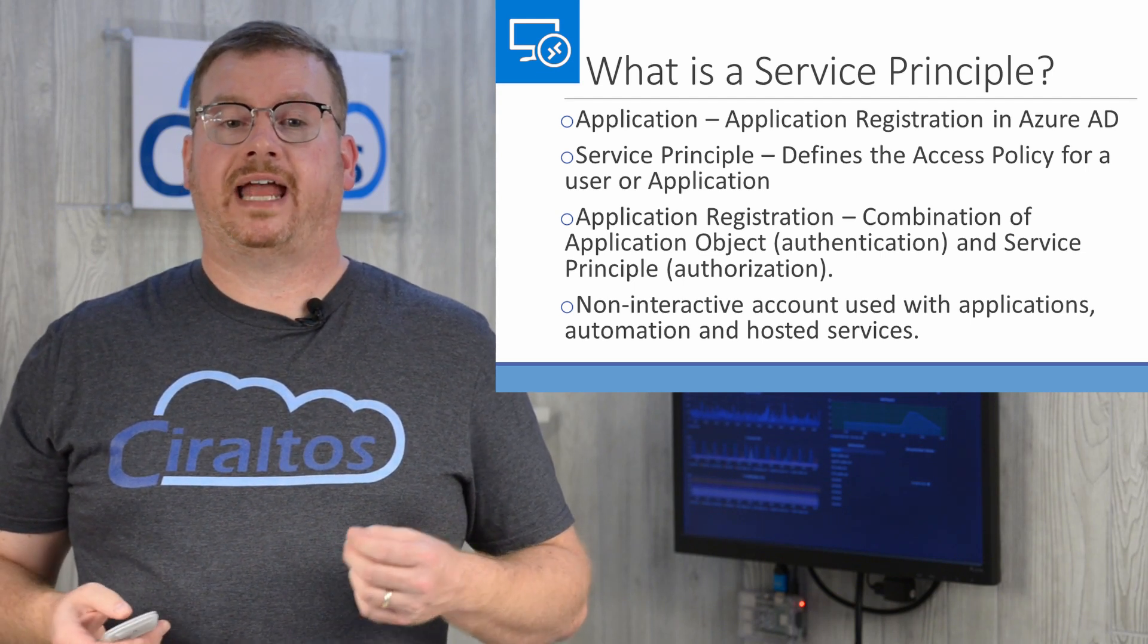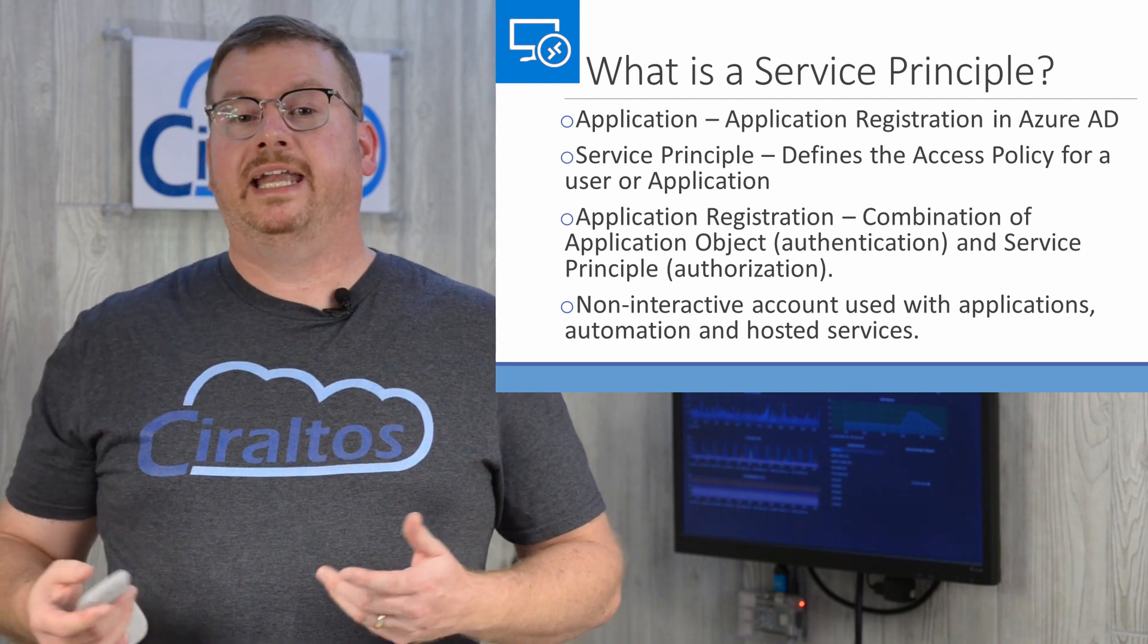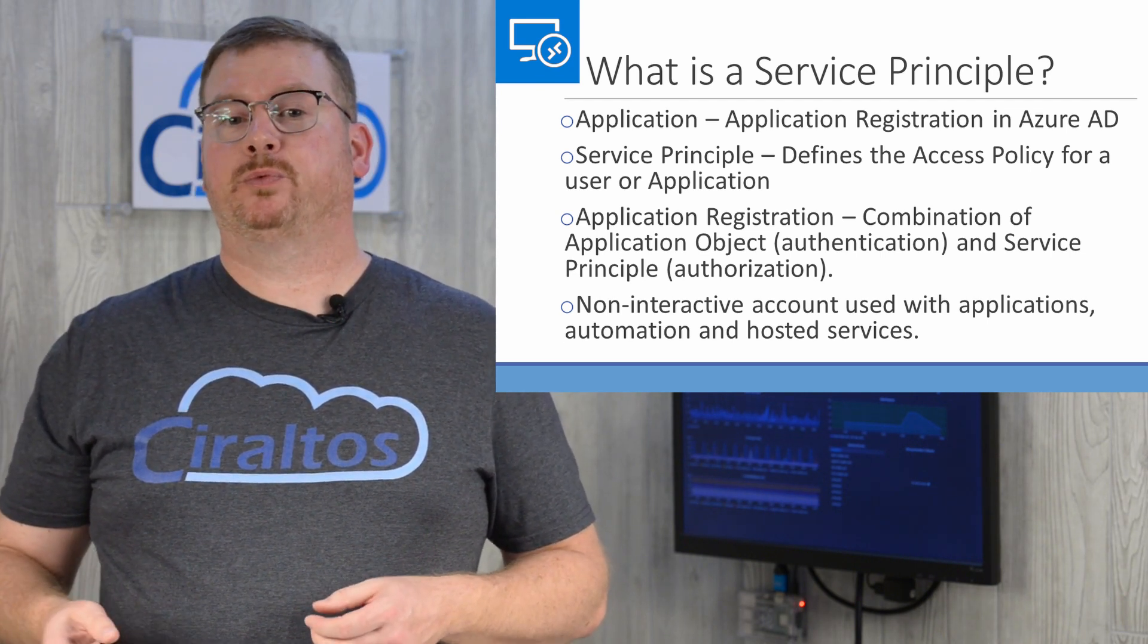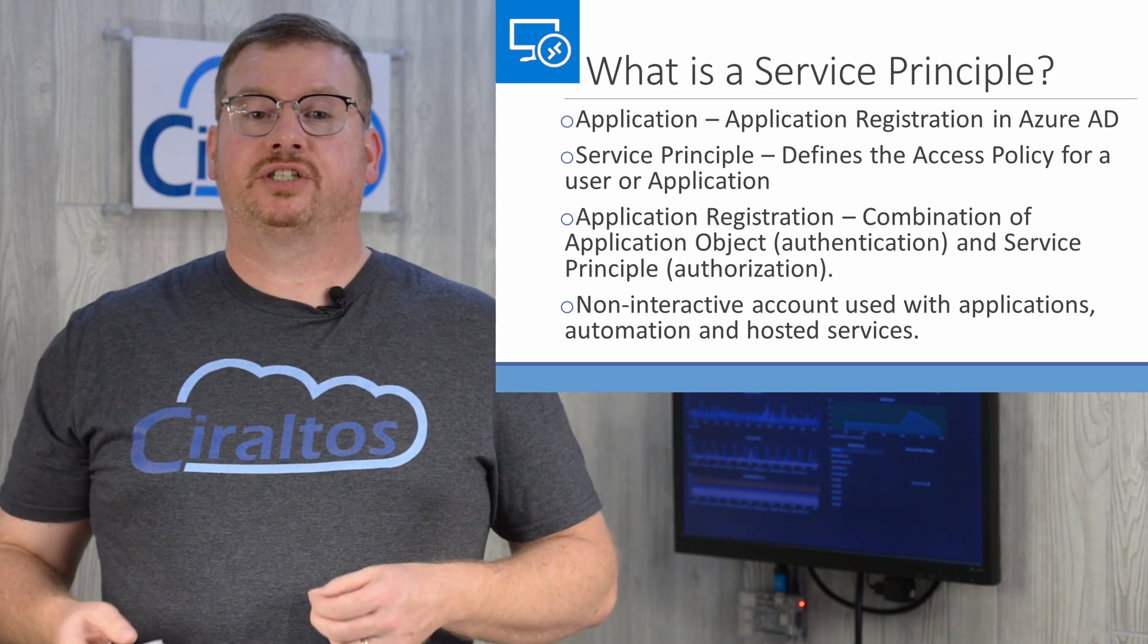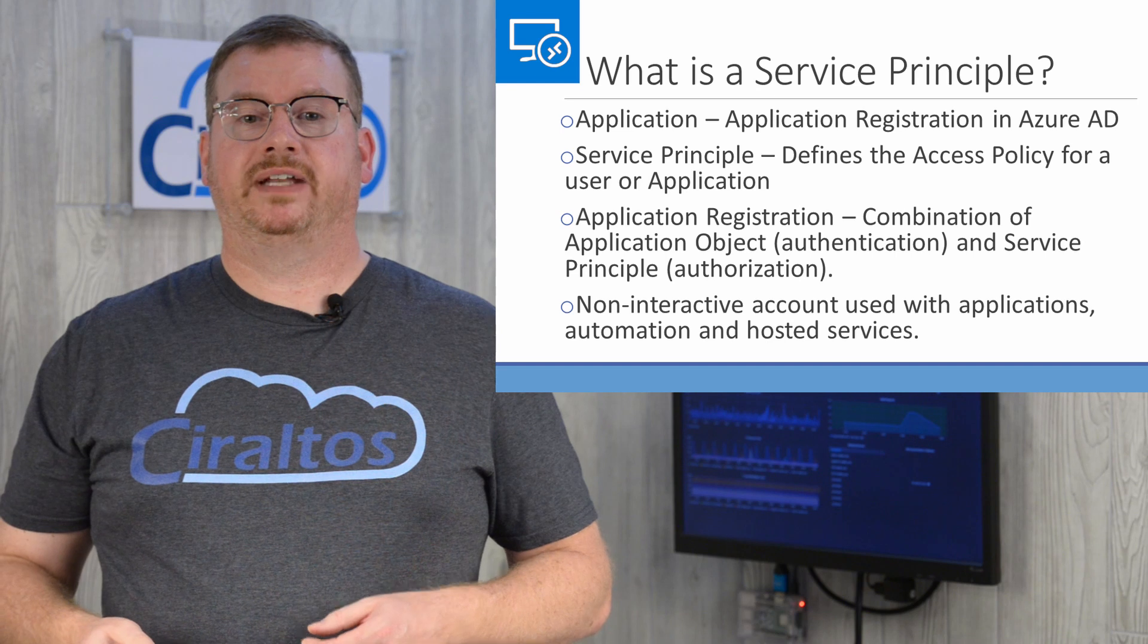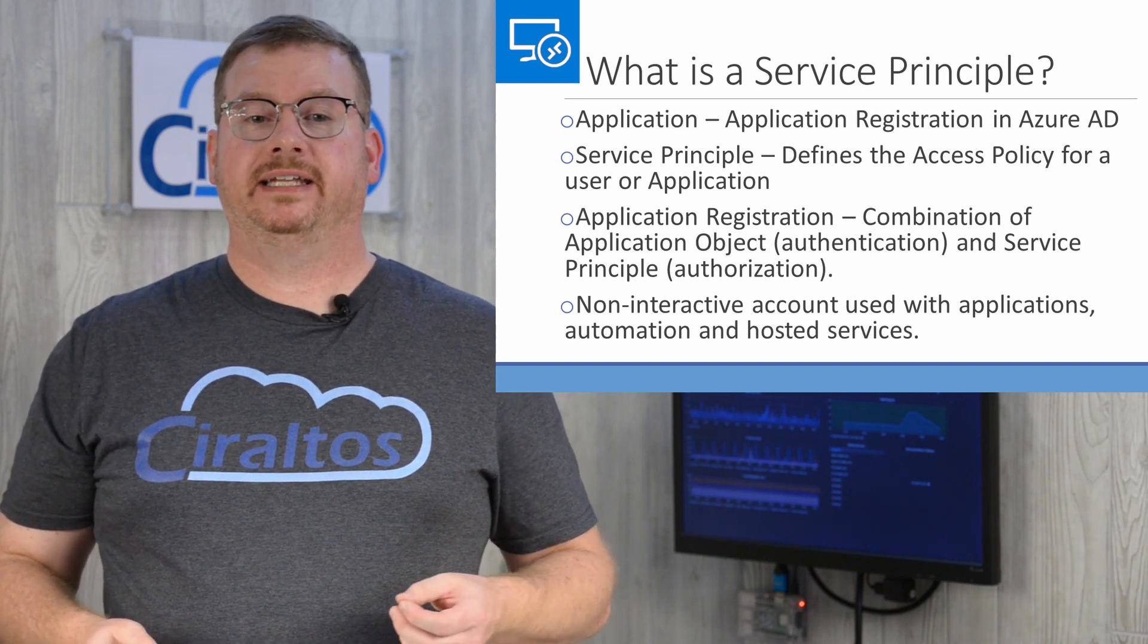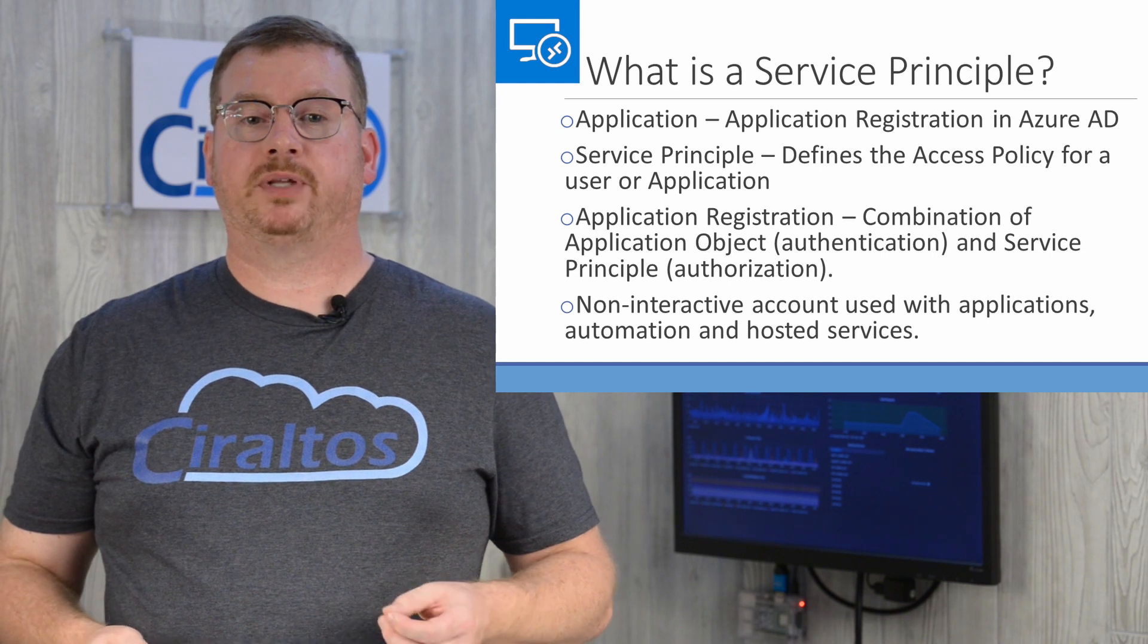An application in Azure should not be confused with what you may typically think of as an application. An Azure application object is the representation of an application registration in Azure AD. It provides authentication for the application.